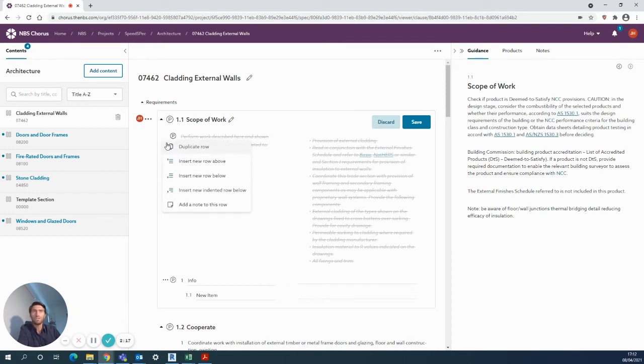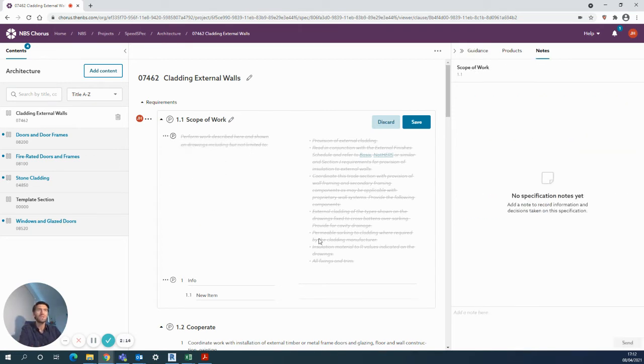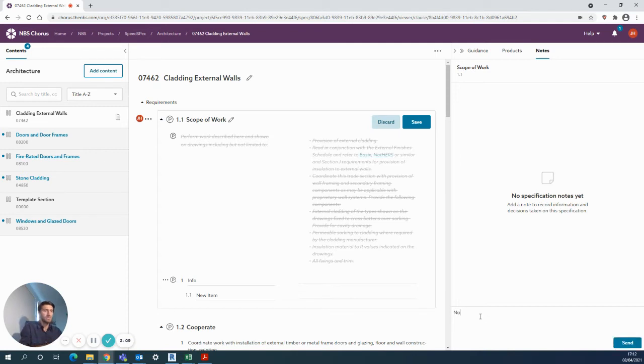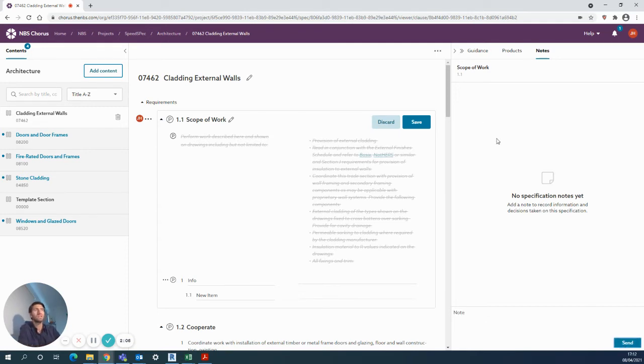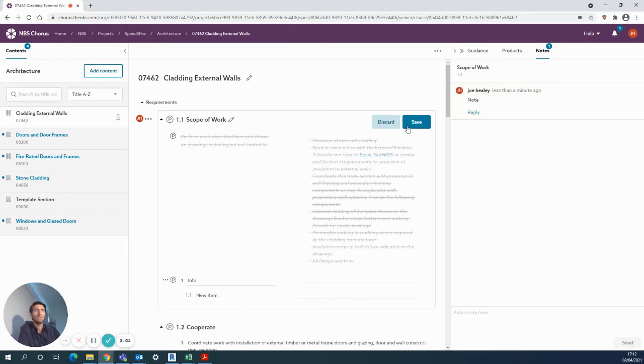Again, using the three dots, you can add a note row to this item. Over on the right-hand side there, it tells you which actual clause you're in, and you add the note down the bottom. As soon as you send that, it's going to be associated with this particular clause. You'll see it's popped up here as well.